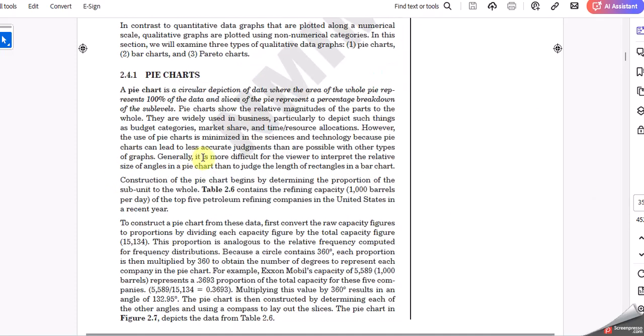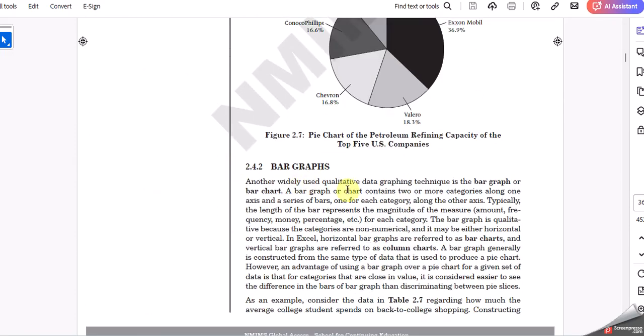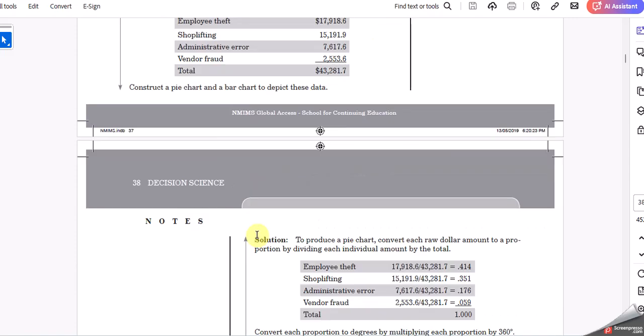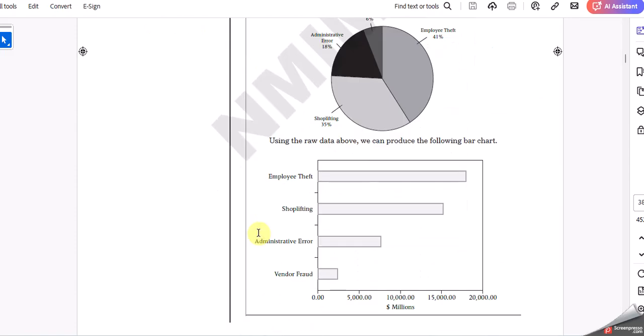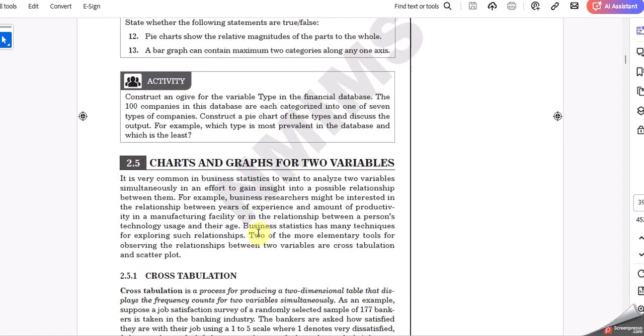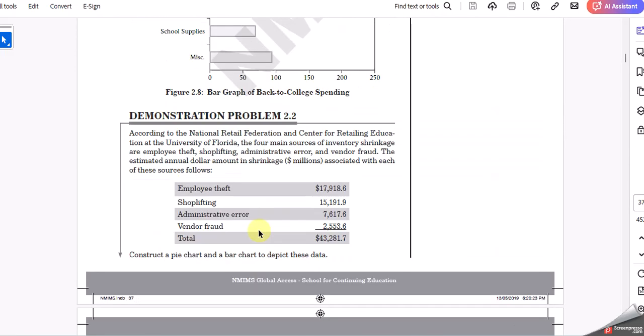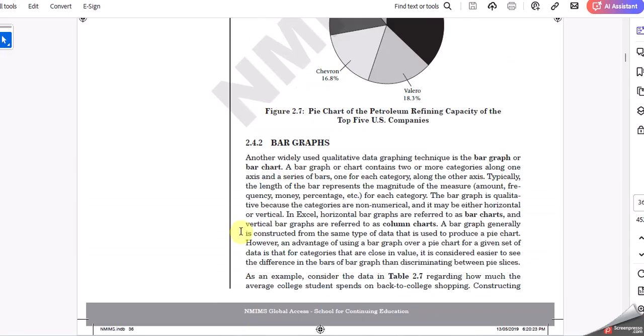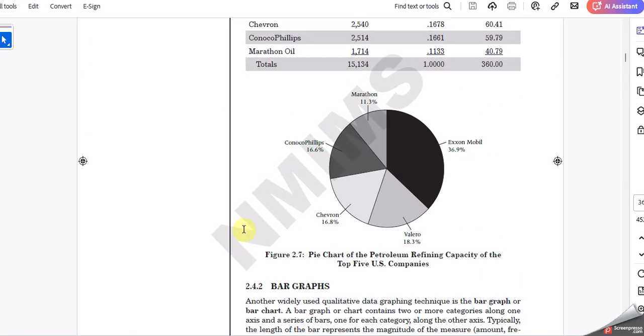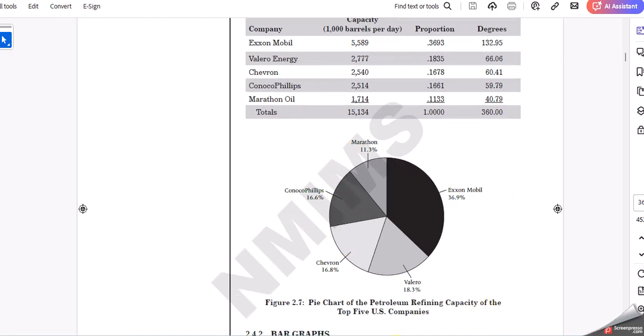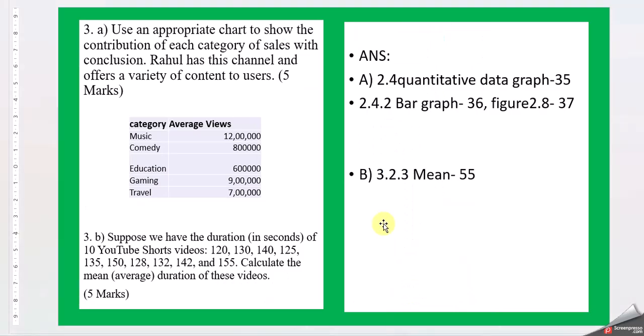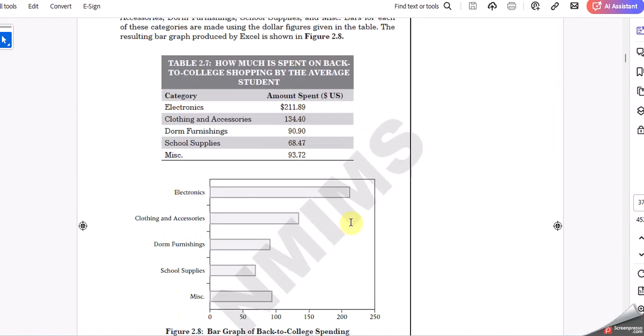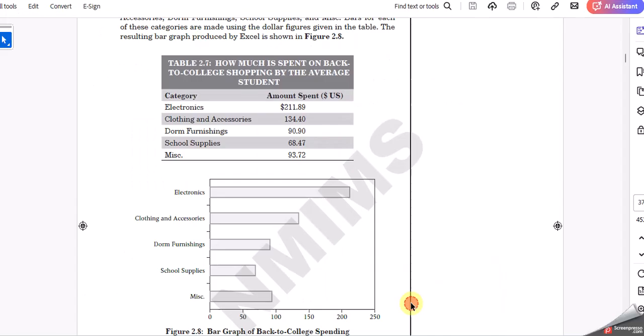The quantity data graph 2.4 page number 35. So in this you can see pie chart, bar graph. For this case I believe we can, best suitable is a bar graph. But yeah, it's how you really want to show percentage or in that case it's fine. As it is shown in this example, the bar graph is more suitable. Then for mean, page number 55.